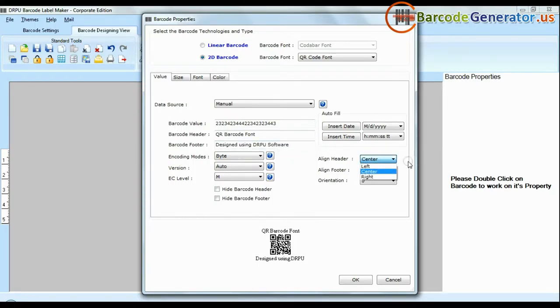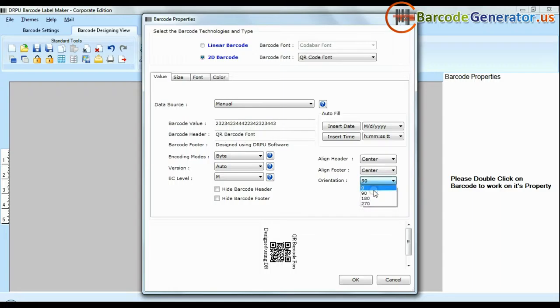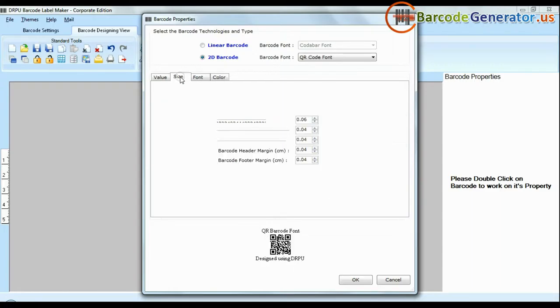Software offers enhanced features to modify size, color, and image settings of your barcodes.